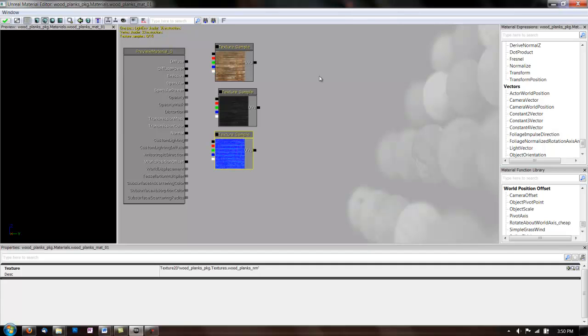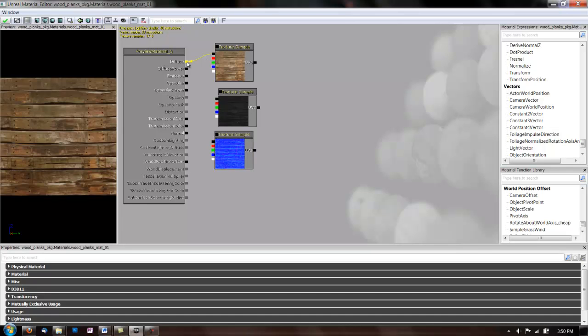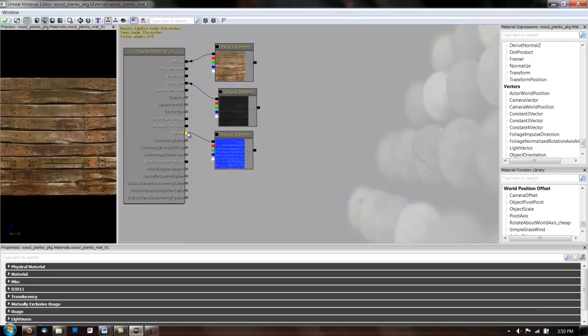So, for this we're going to use the RGB channels. So, all you do is you click and drag to link your diffuse to this diffuse channel for your material, and put your spec in your specular channel, and normal in the normal channel. And that's a basic texture.